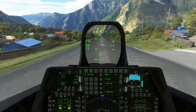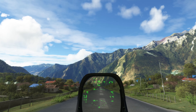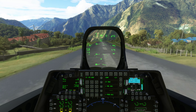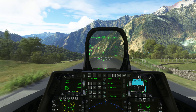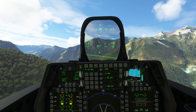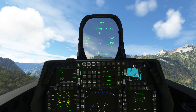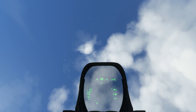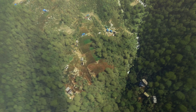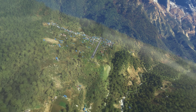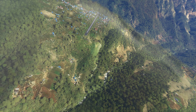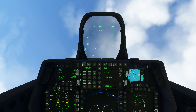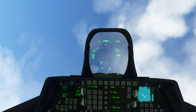Here we go down the craziest runway ever. And that is the startup procedure for the F-22 Raptor in Microsoft Flight Simulator.